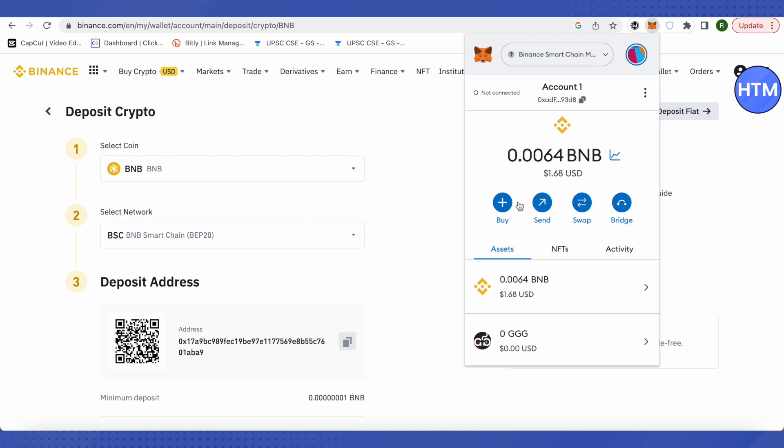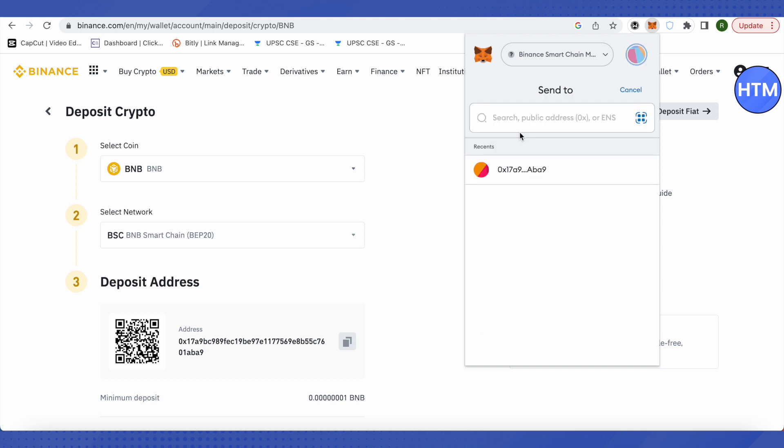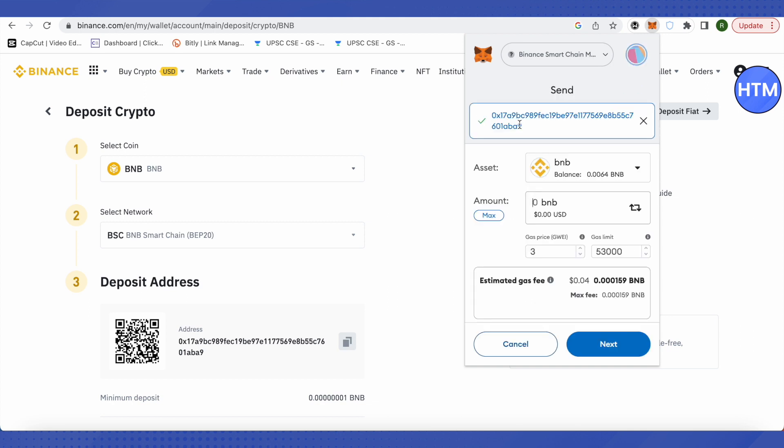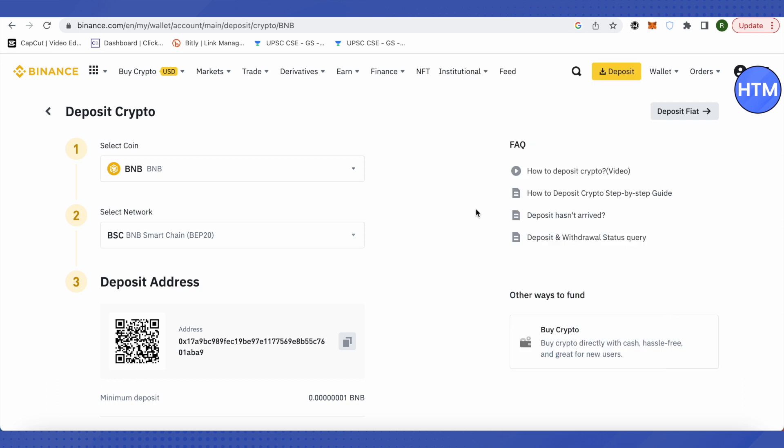Here we will click on send, then paste the address, type the amount you want to send, and click on next. You will be able to receive this BNB into your Binance account.